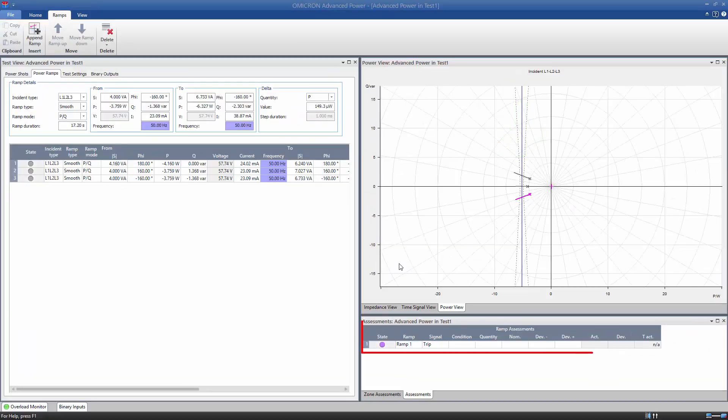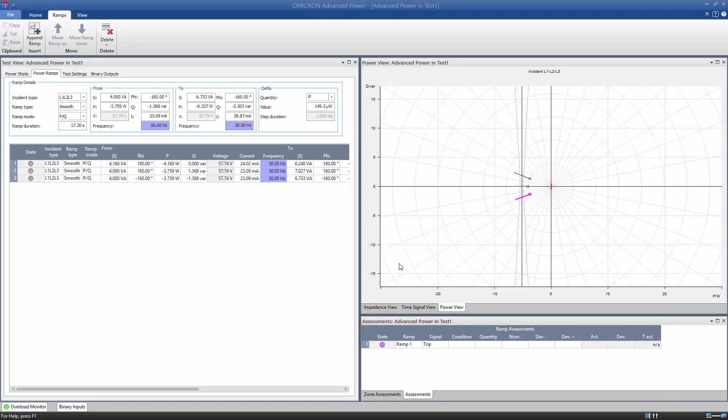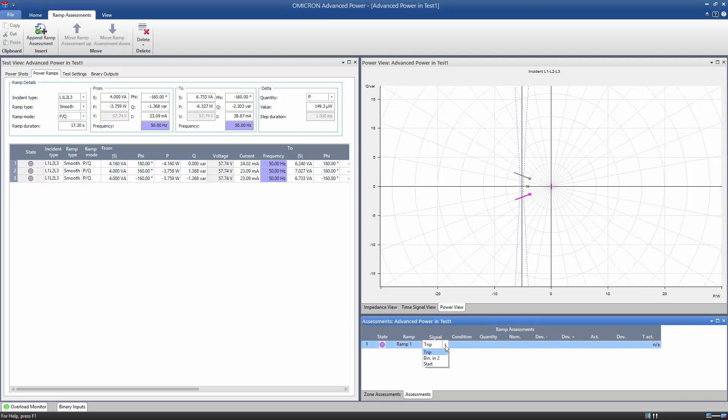In the Assessment view, we add an assessment for each ramp. We start with the first ramp. The measurement takes place at the point in time in which the start signal changes from 0 to 1.